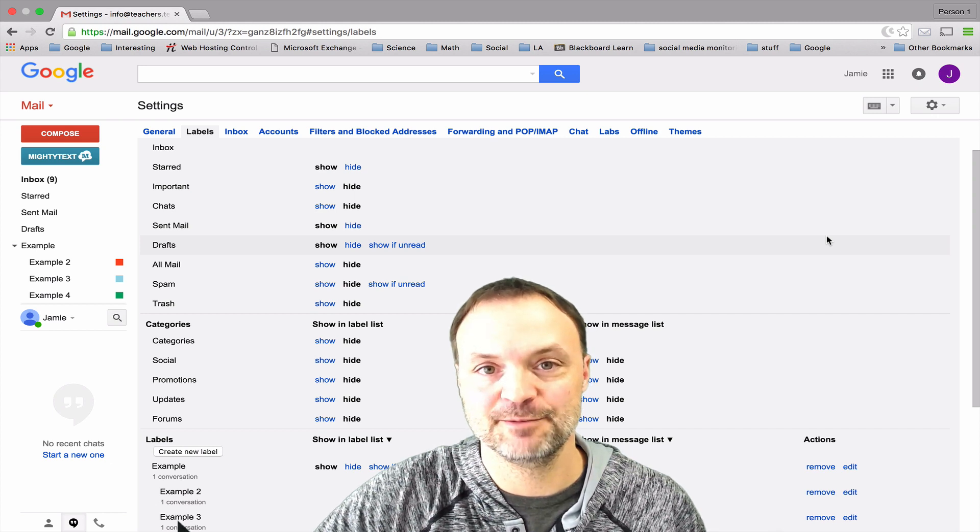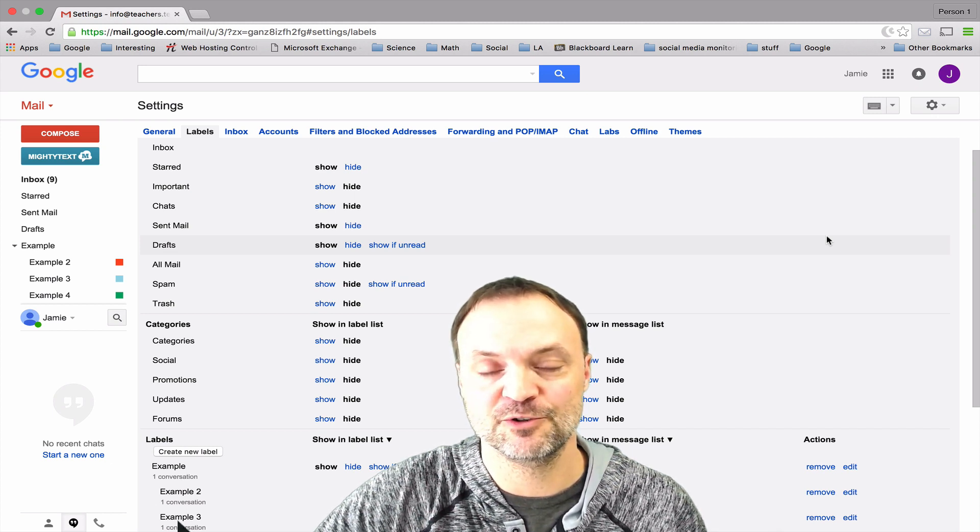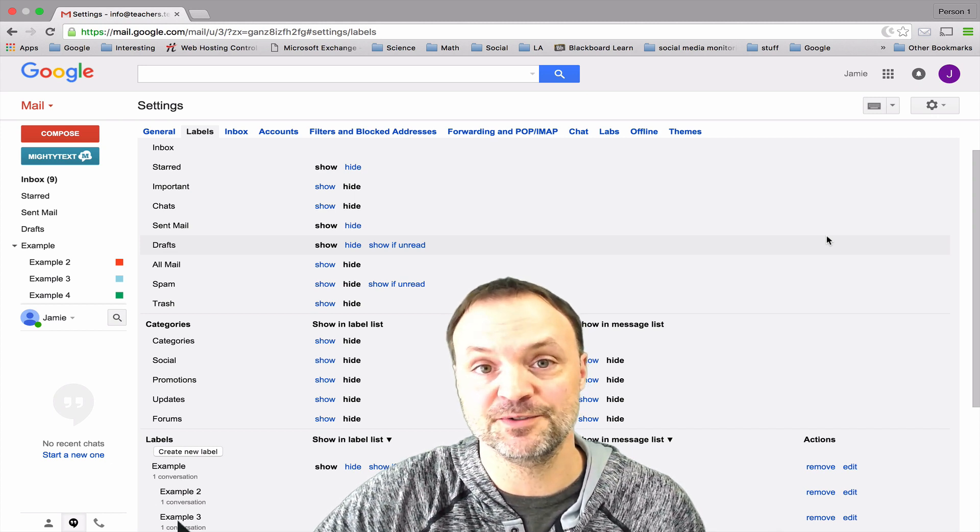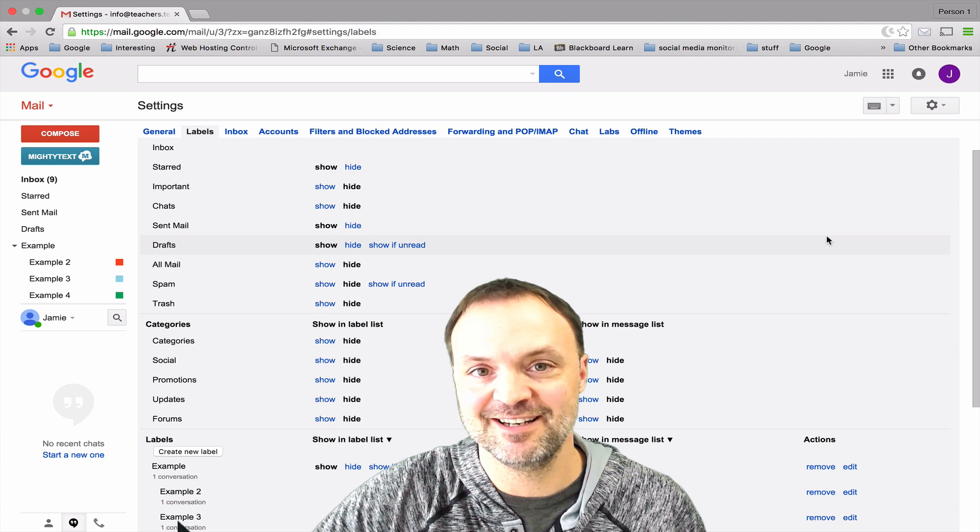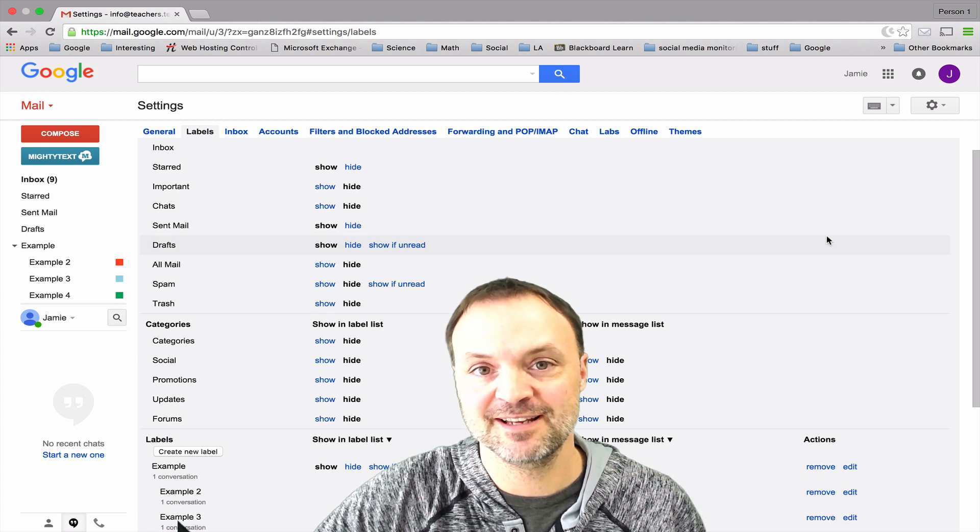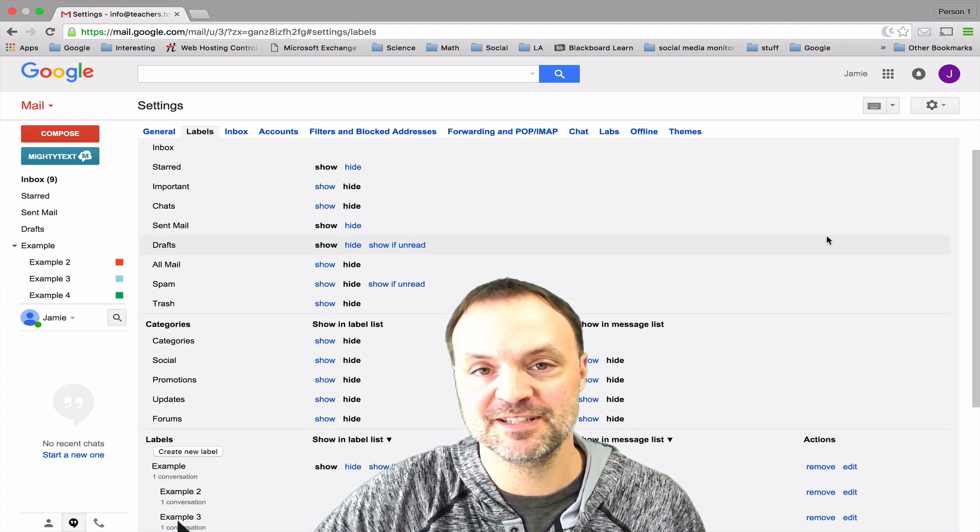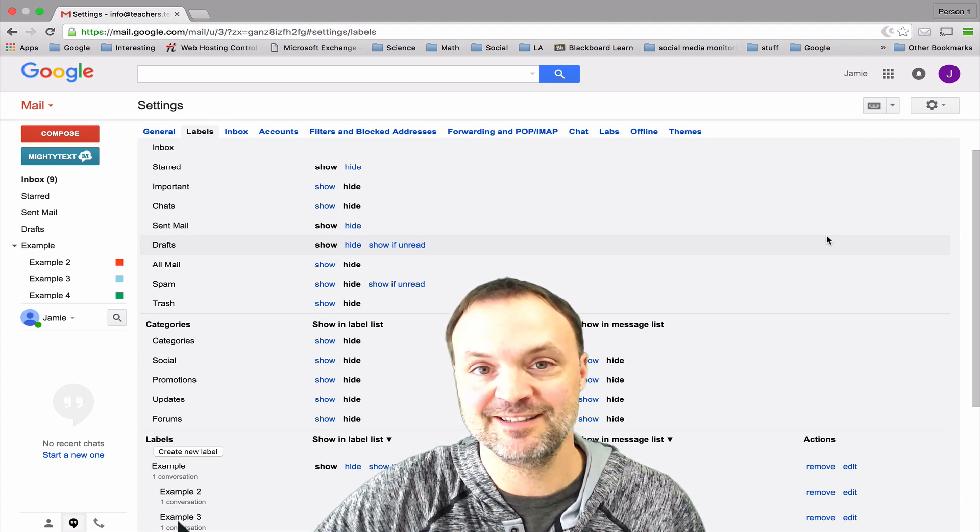Hey, today we're going to be talking about labels in your Gmail and how great they are to use. I'm Jamie Keet at Teachers Tech, and remember if you like what you see, please subscribe to my channel for weekly tech tips.